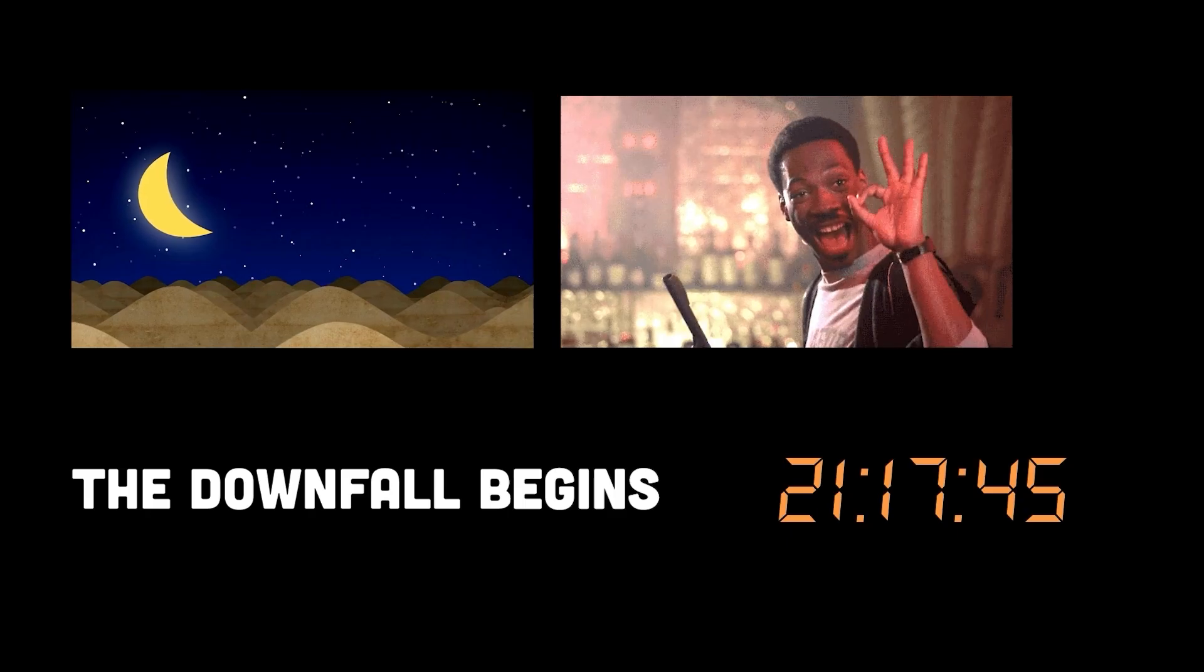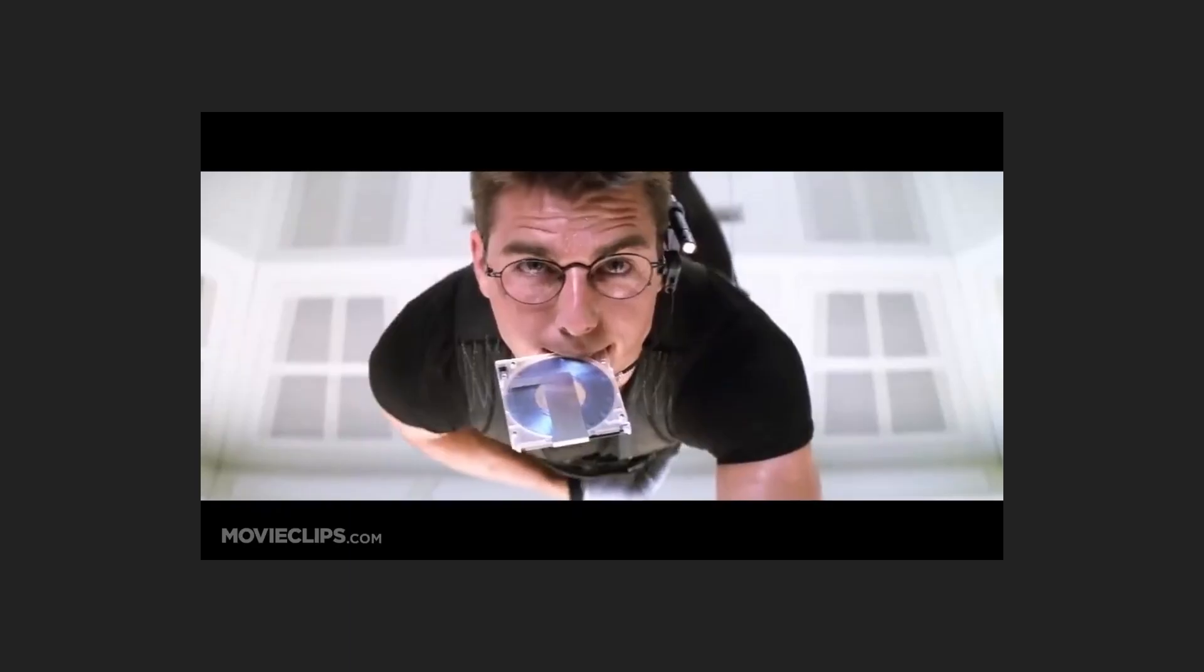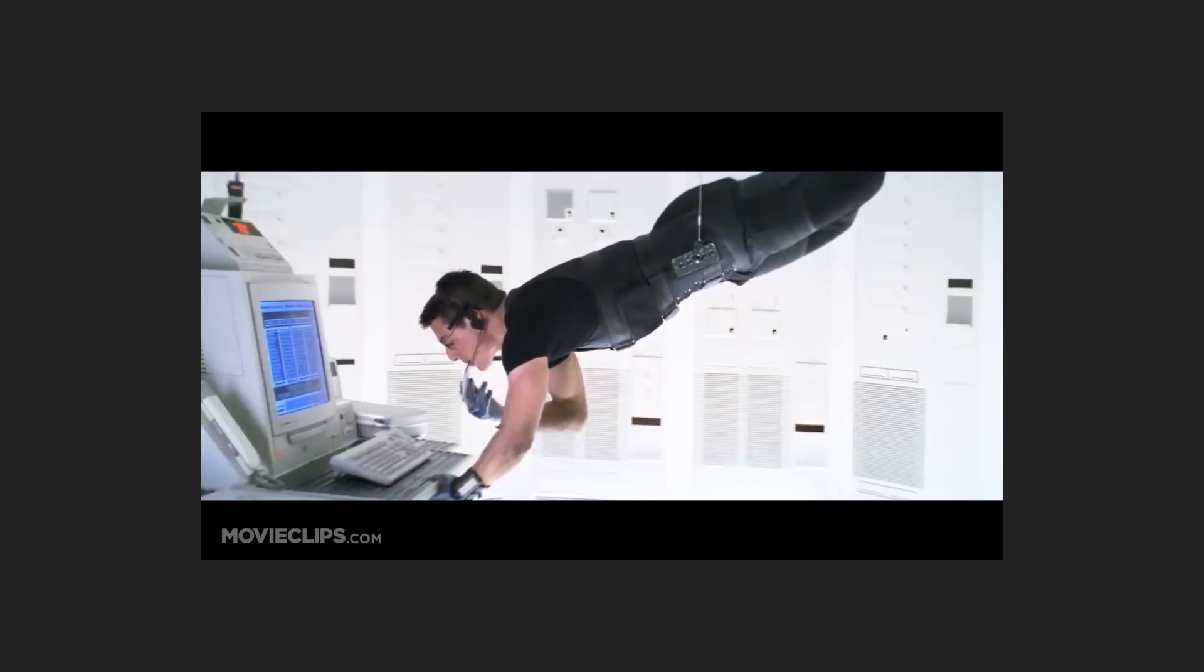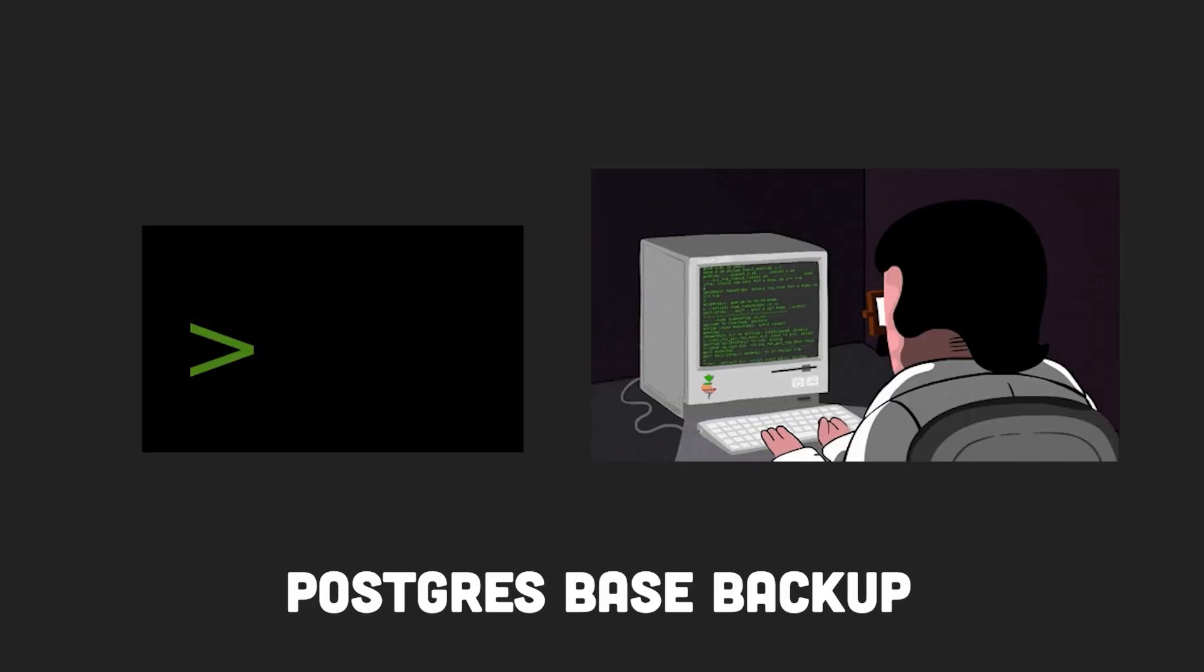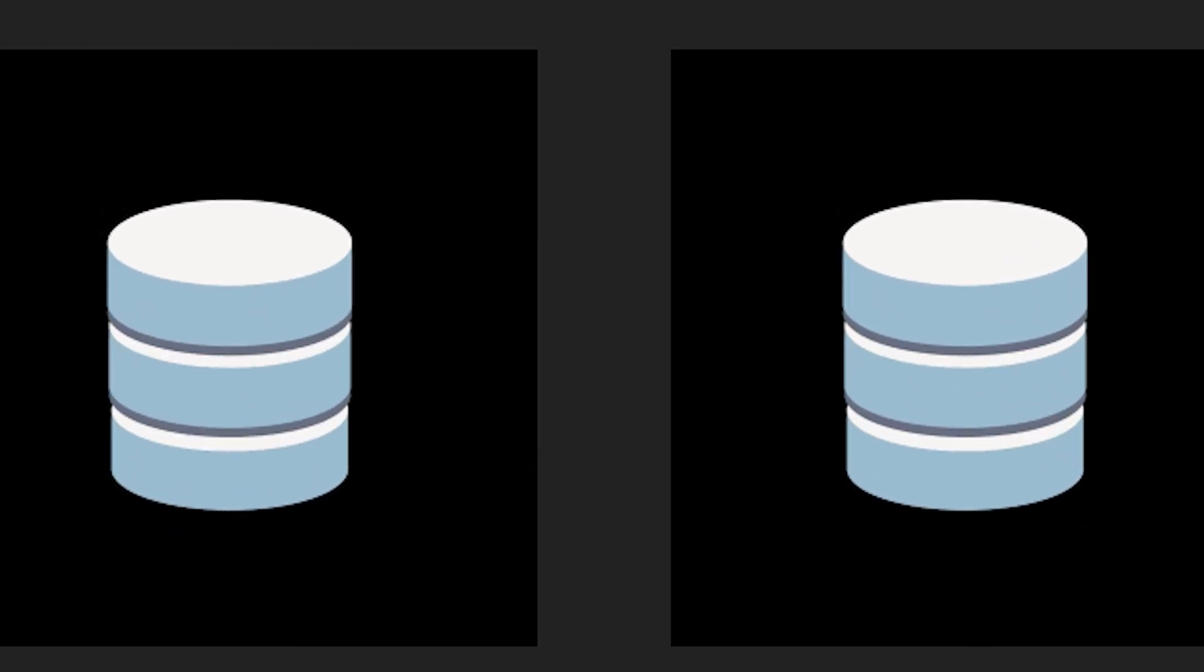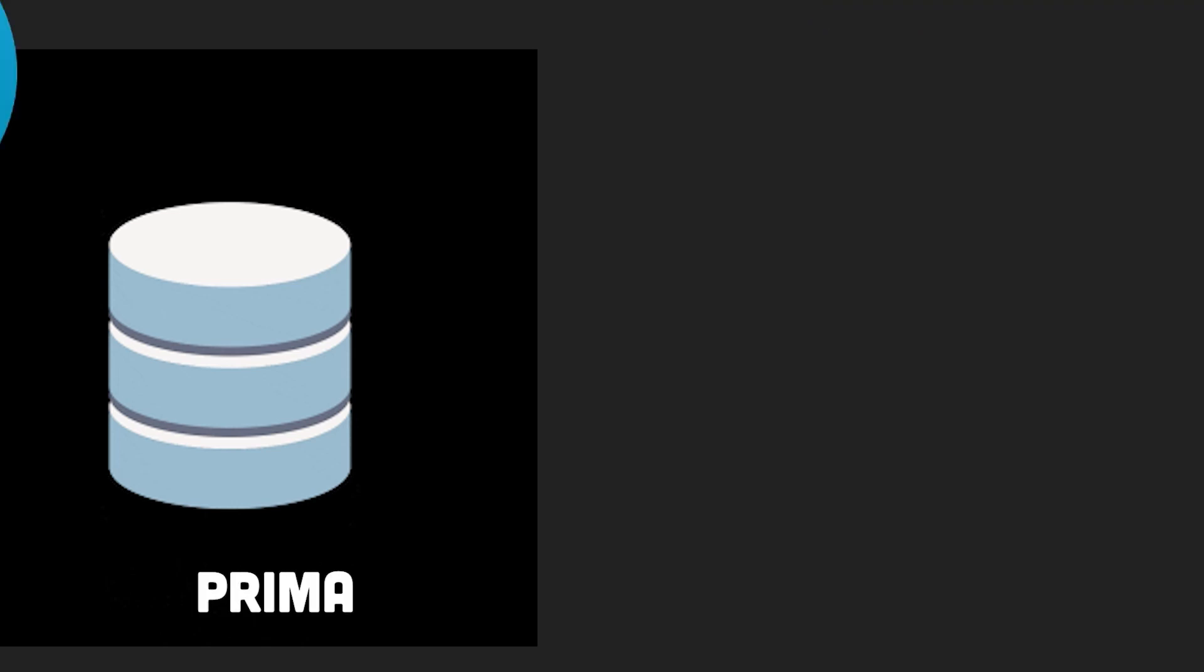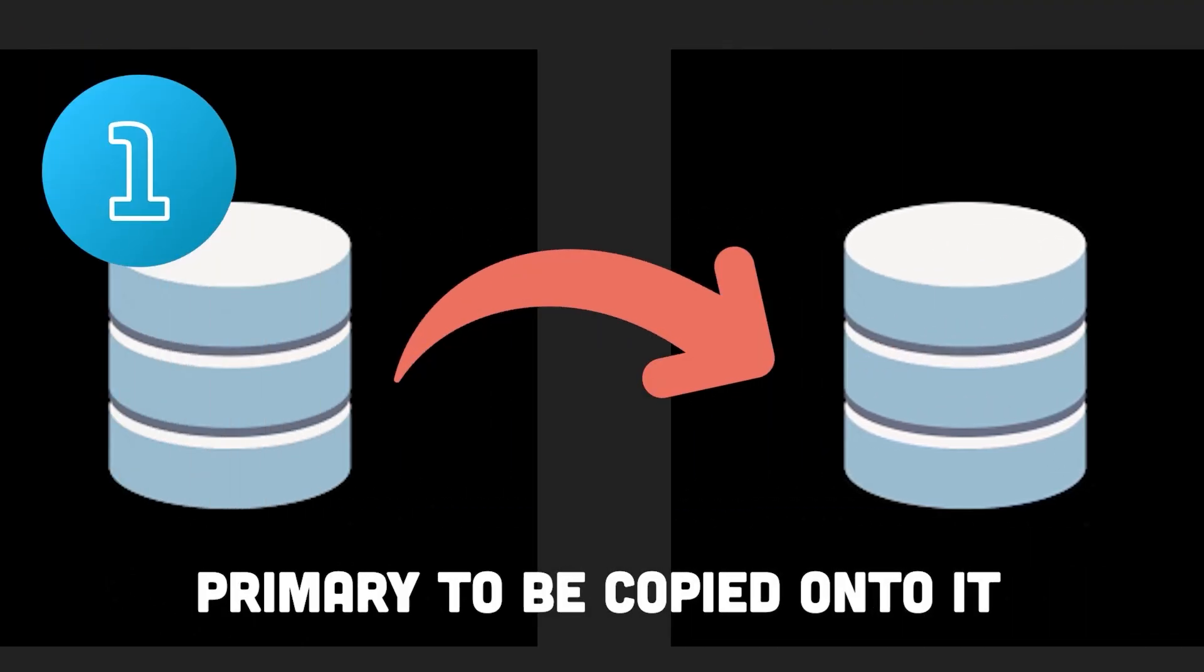The downfall begins. As the night dragged on, the engineers decided to attempt a risky procedure. The plan was to use a PostgreSQL command called PostgresBaseBackup to create a backup from the live database. The existing incomplete data on the secondary database was to be wiped clean, and the primary database's data was to be copied onto it.